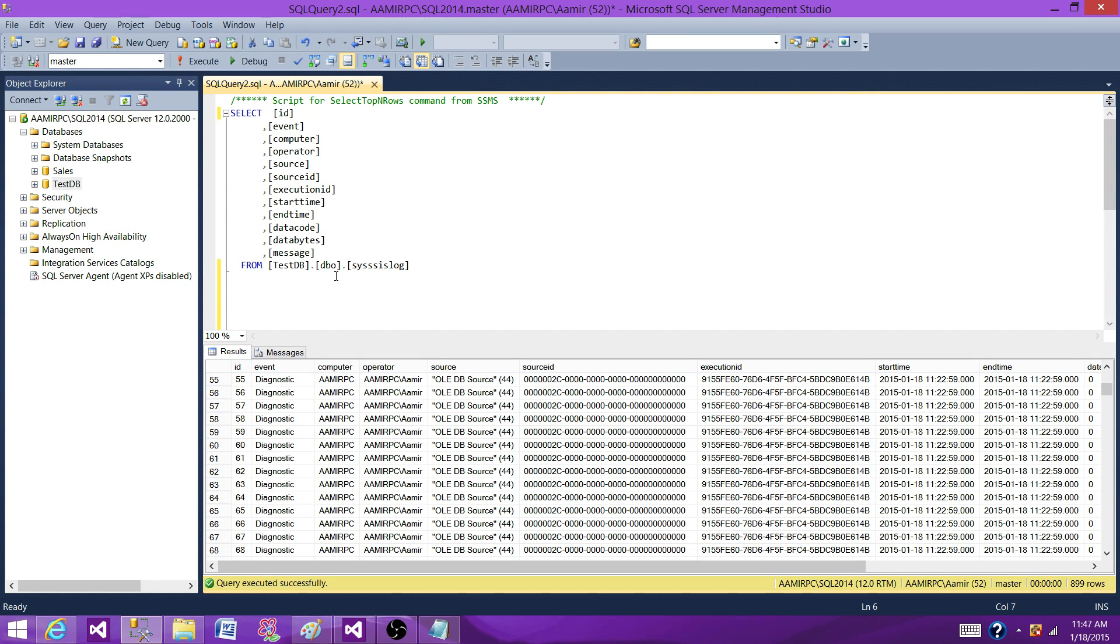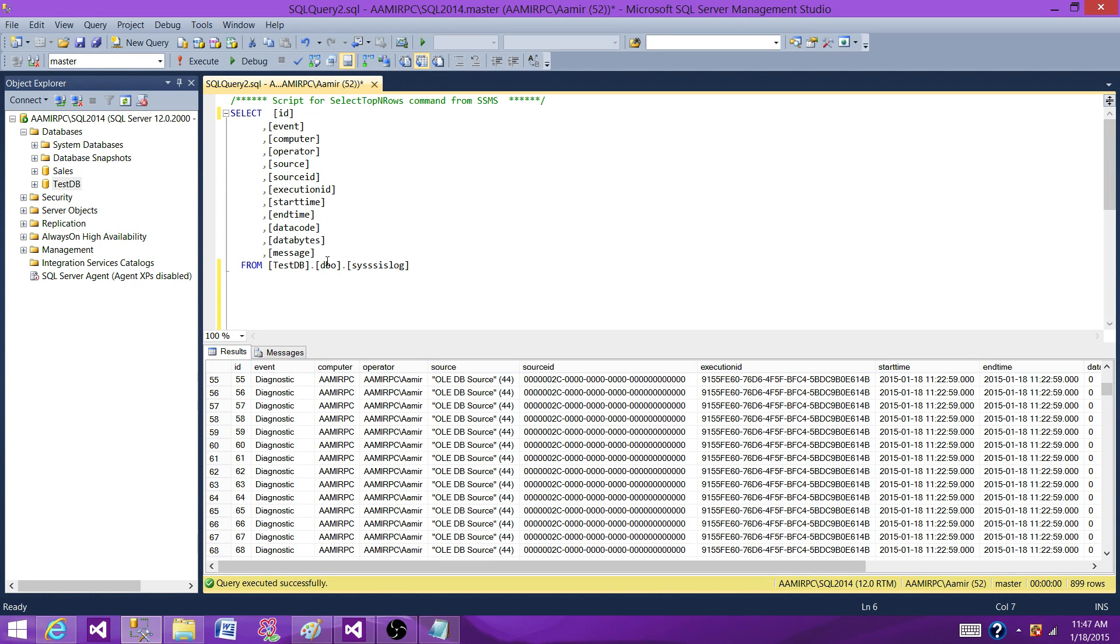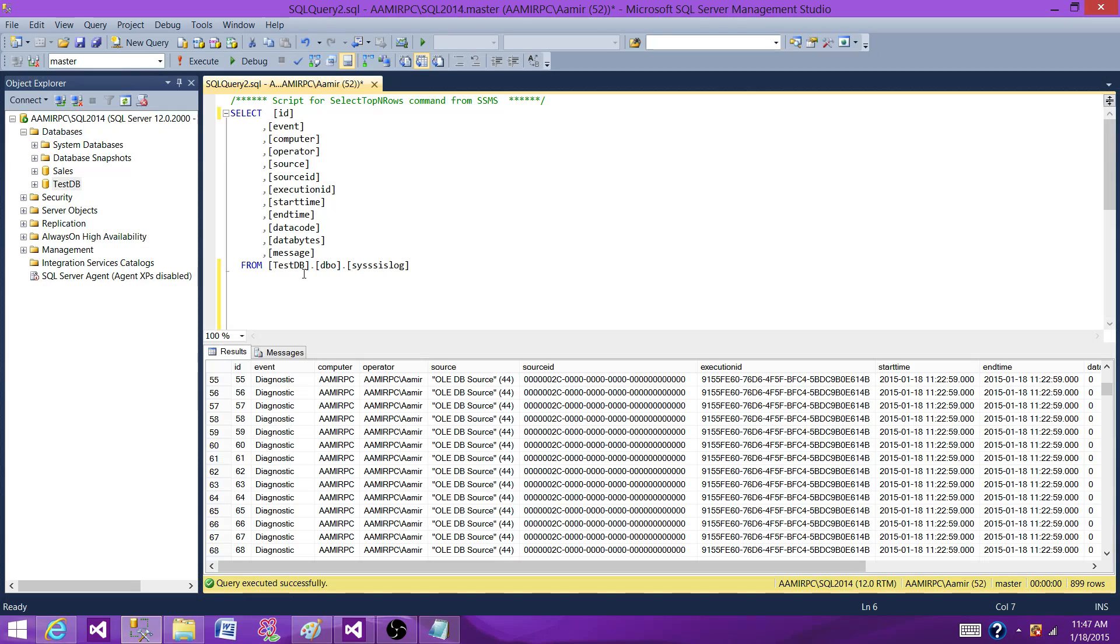What I recommend, have this table in some user database. Do not put it in the MSDB or any other system database or even not in the databases which you are using for OLTP or warehousing. So use a separate database where you are putting only SSIS objects or just some custom objects for logging for other applications as well.